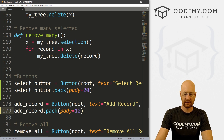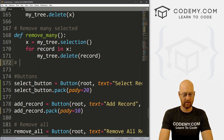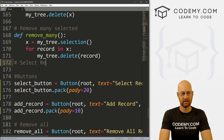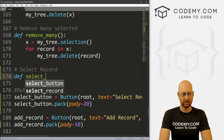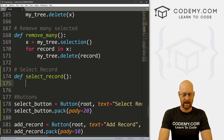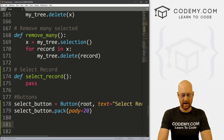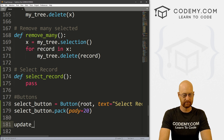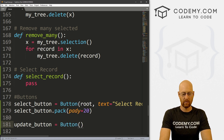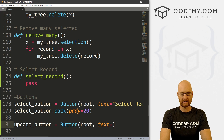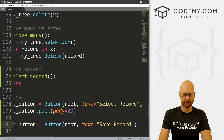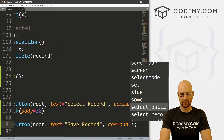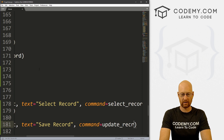And I'm going to change this one to 10. So here we can go 'Select Record'. Let's go define select_record and let's just pass for now. Now let's also create a button called update_button. That's going to be a Button, we want to put it in root, and we want the text to equal 'Save Record'. Let's give this a command of update_record.